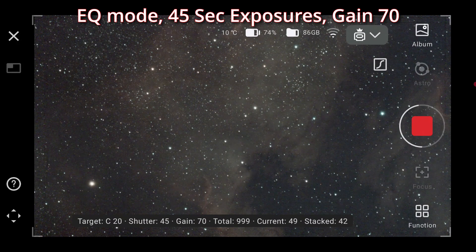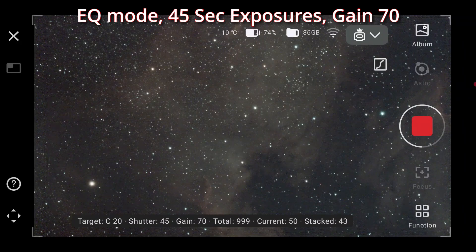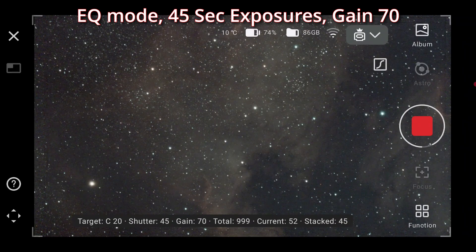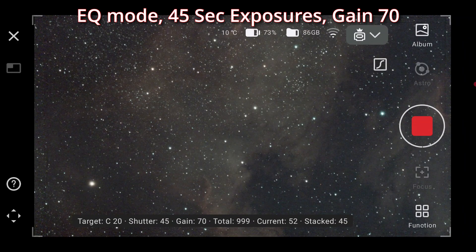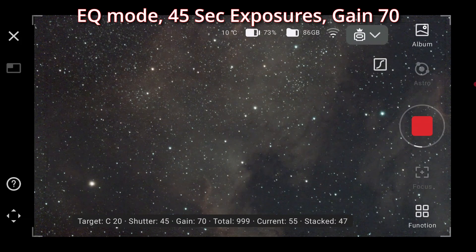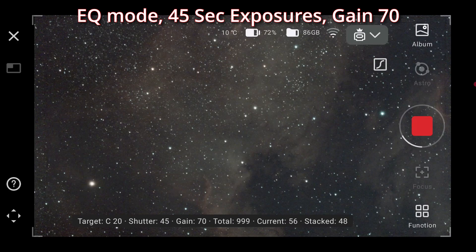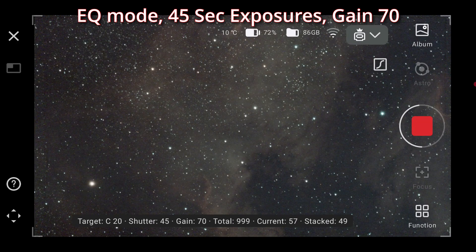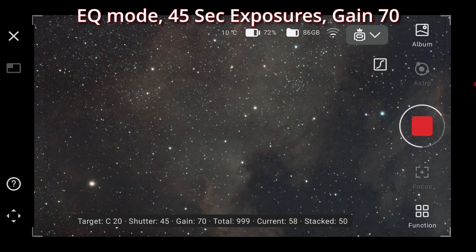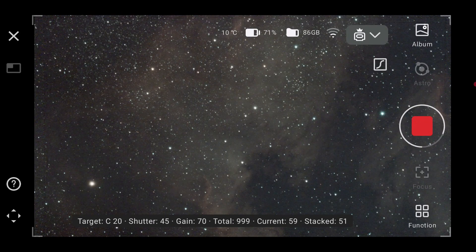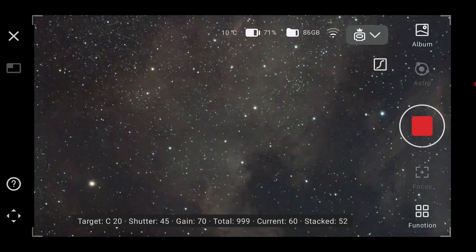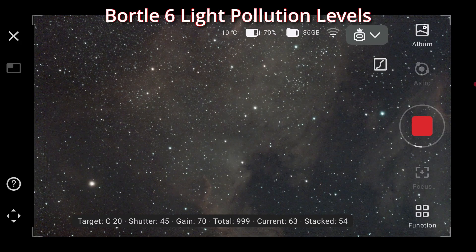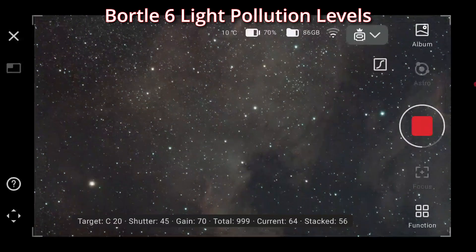They say it's vast, an interstellar feat. But from here it fits on my device so neat. The eagle and swan, they just can't compete with North America's glow, quite the treat.